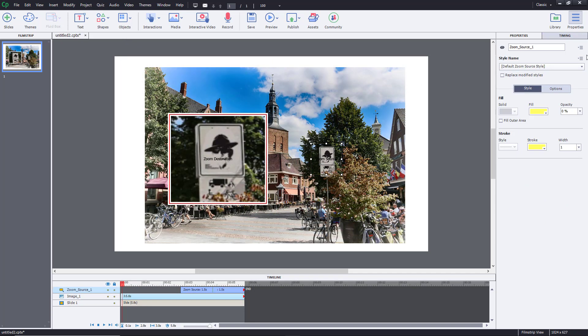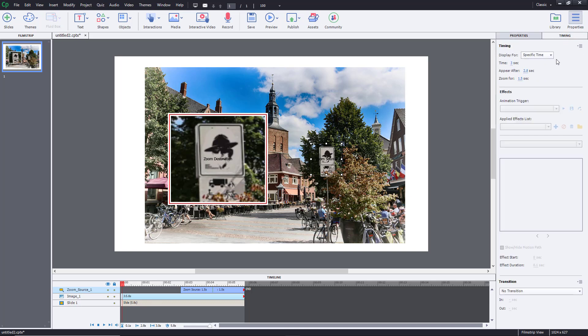So you can go over here, right over here, and you can also go around and work with the timing. So by default, it's around three seconds, as you can see. So you can also change out the timing from right over here, and you can see the change happening right over here. Zoom for 1.5 seconds.